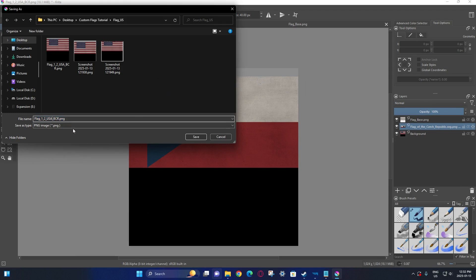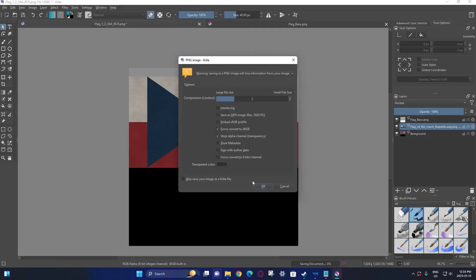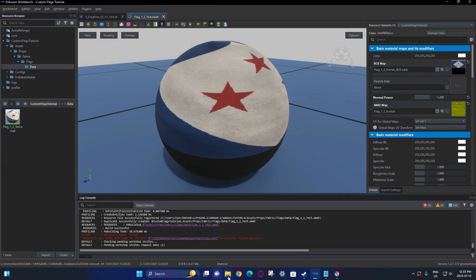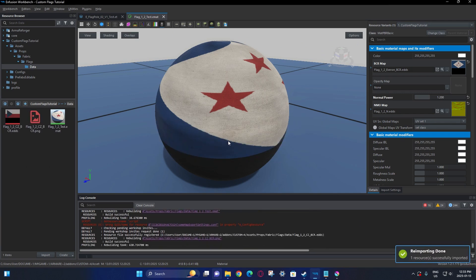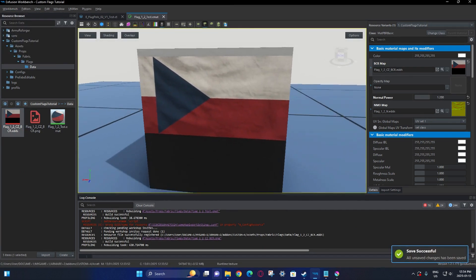Now we're going to save that out. I'm going to keep it underscore 1x2 because this is the 1x2 version of the flag, and keep the BCR naming convention. Even though it doesn't actually use BCR like a reference texture, it's still good to do that because it ensures your image is not dull — it keeps it in the sRGB color space rather than linear. Basically this is going to help it not be dull when you import it. So we're going to save that. Now that we have the actual material open, we're going to drag and drop our flag and replace the existing flag texture. Looks pretty good.